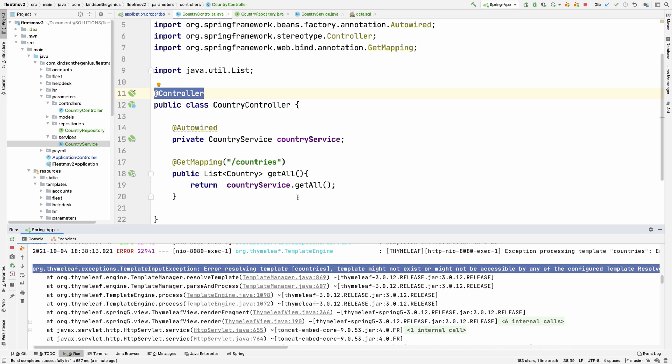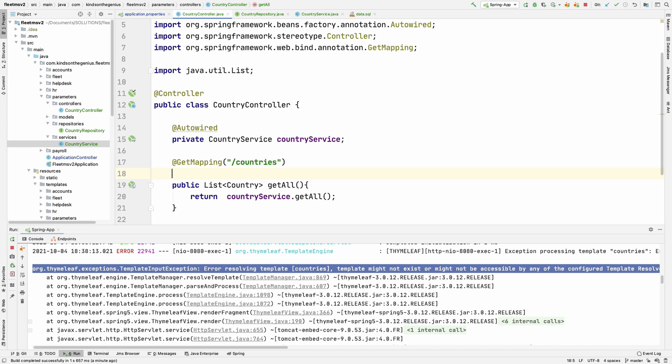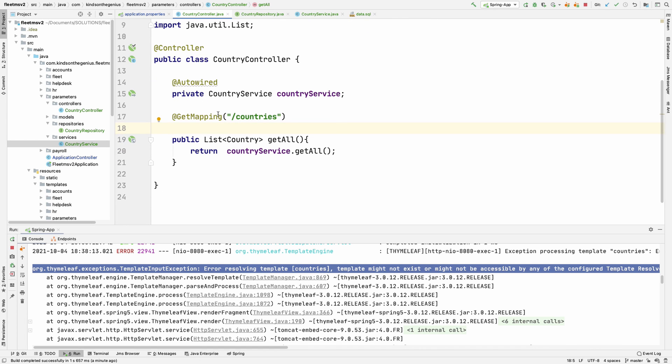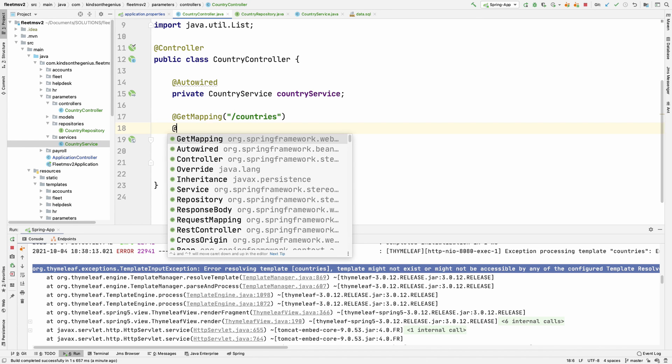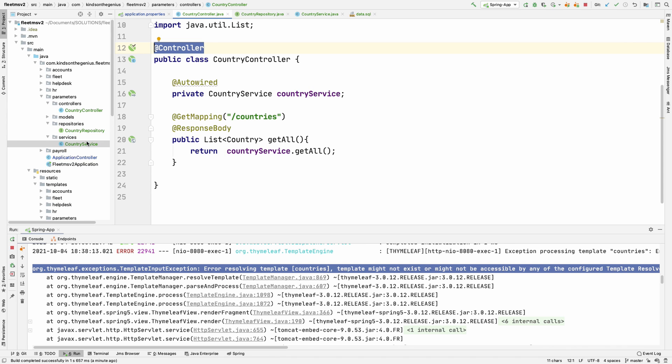I've not written the template to display an HTML table of countries yet. So let's return this as a JSON object list of items. To return it as JSON, either change this to Rest controller or what I'm going to do is simply add response body and it's going to return a JSON for you. We are going to be using a controller because we want to be returning a web page to display it on an HTML table later on.